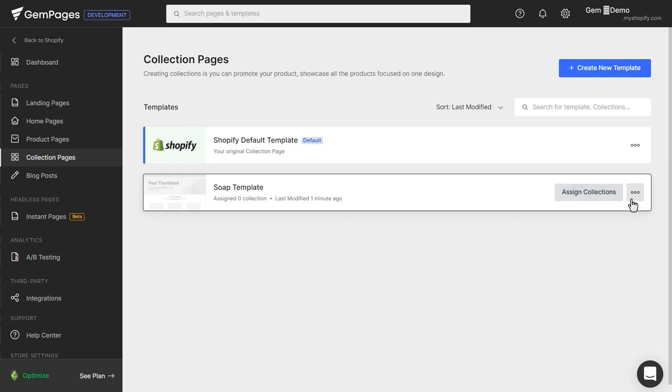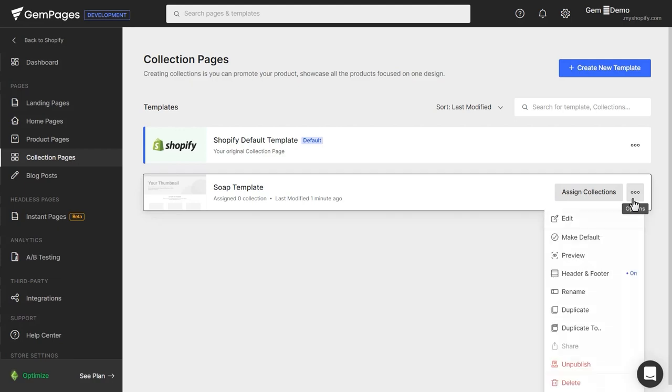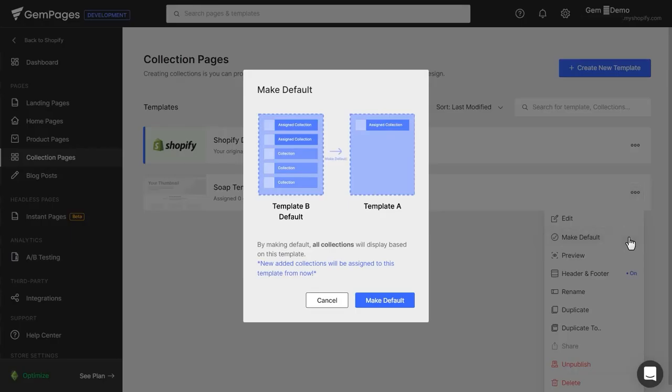Now, I'll set this template as default by clicking on this Meatballs menu and choose Make Default.